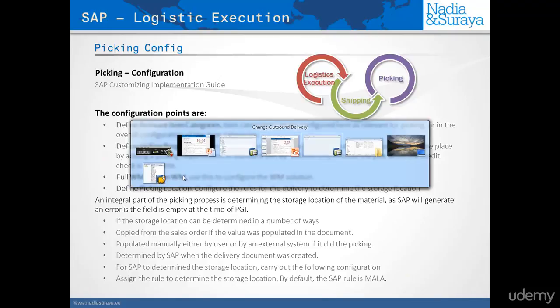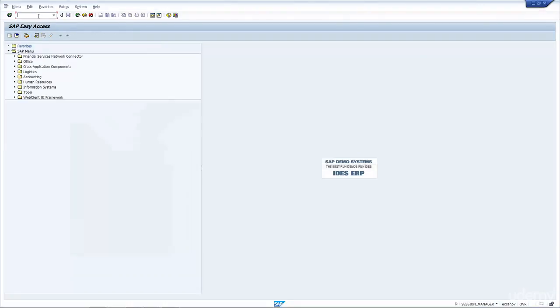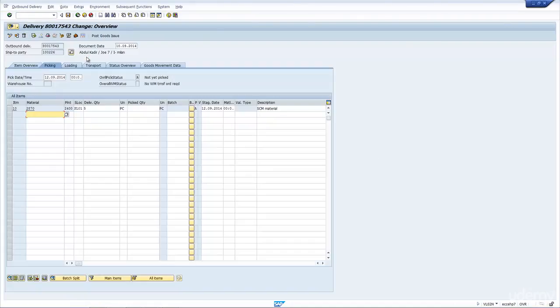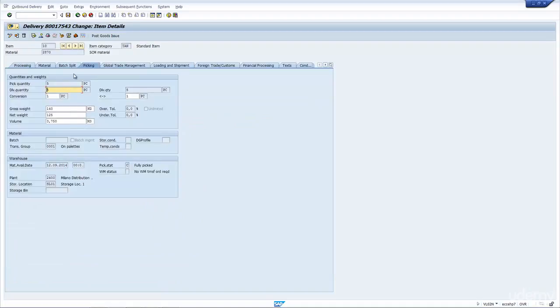Now let's go to SAP, and here's the delivery I have. Let's just execute the transaction to change delivery, so VL02N. I have my delivery number here. I press Enter. And to do the picking for IM, I just have to update the pick quantity here. I put quantity of 5, press Enter.